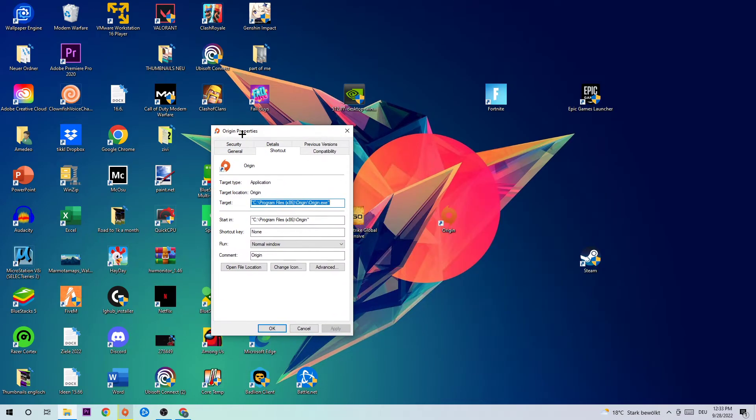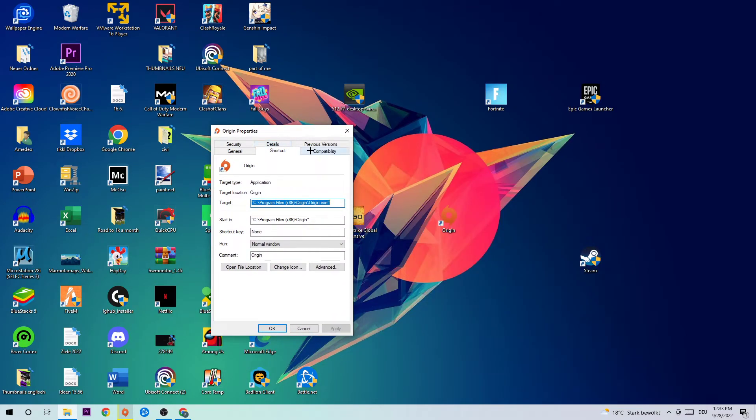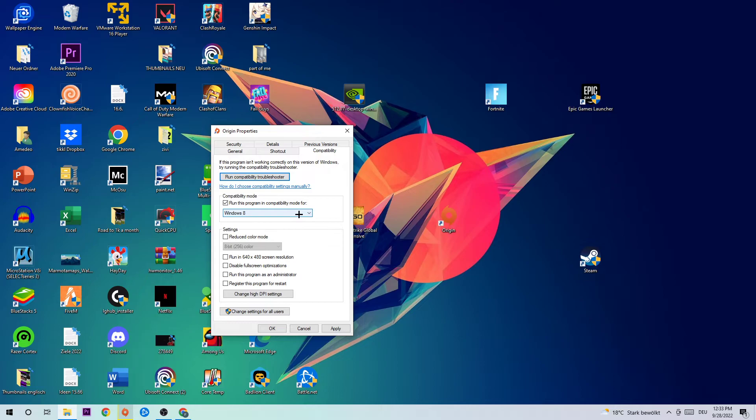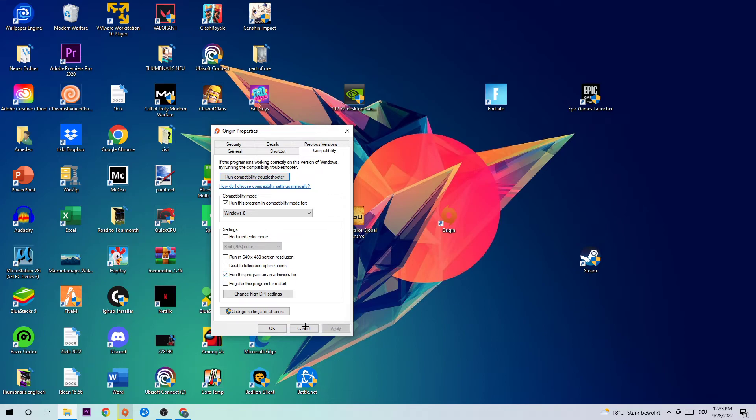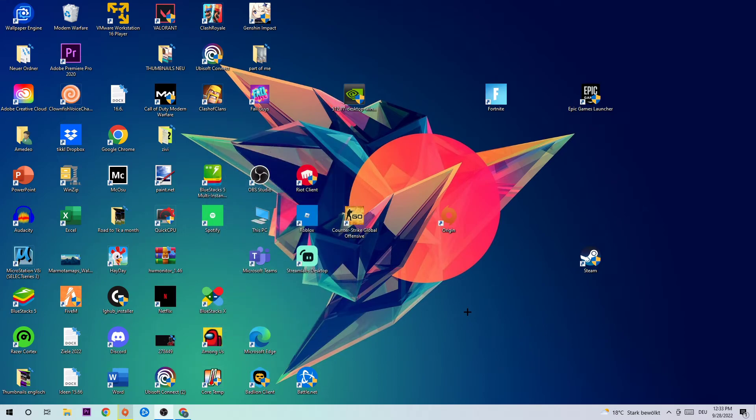Once you hit Properties, go to Compatibility and simply do what I'm going to do. Enable compatibility mode, run this program in compatibility mode for Windows 8. Enable disable fullscreen optimizations and enable run this program as an administrator. Apply and OK. I would personally recommend to restart your PC afterwards.